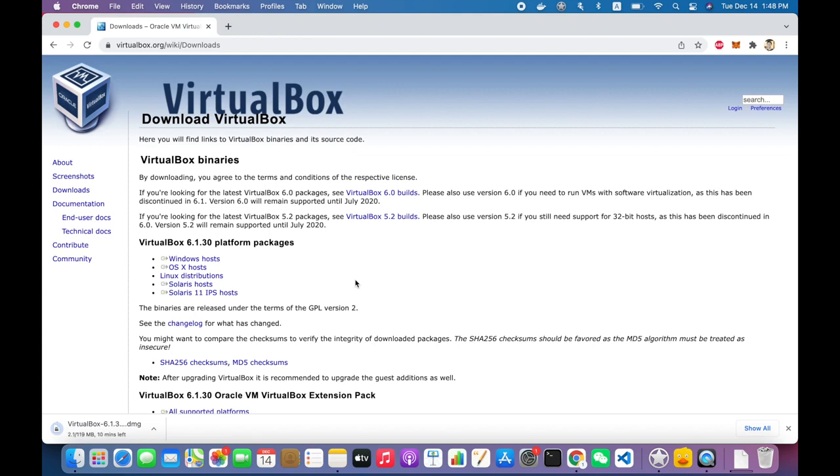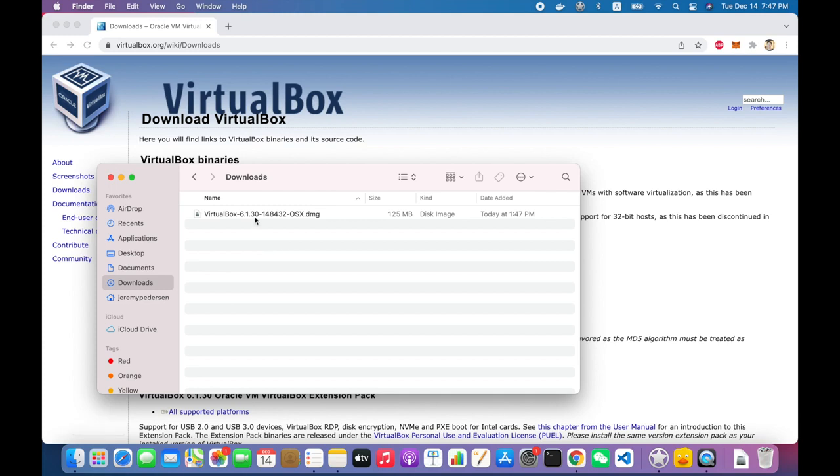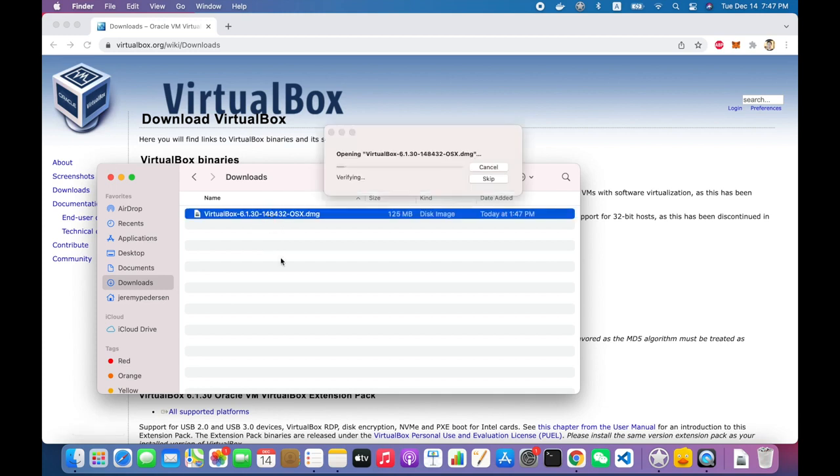So all we need to do is wait a little bit for the installer to download. I'll probably skip through most of that. I don't want to make you sit here and wait for this giant package to download, so we'll go ahead and skip that. Alright, there we go. So everything's downloaded. Now I just open up the DMG file, and I can go ahead and start the installer.